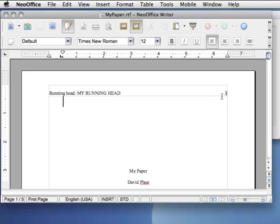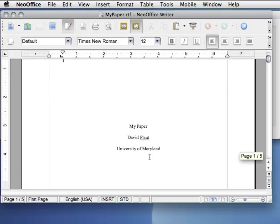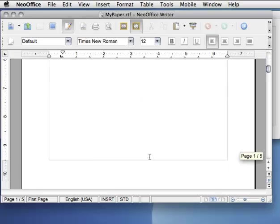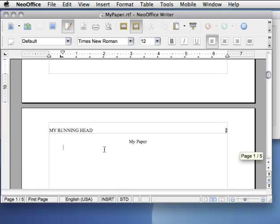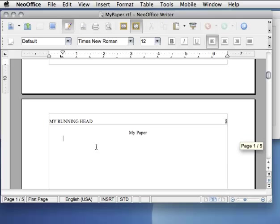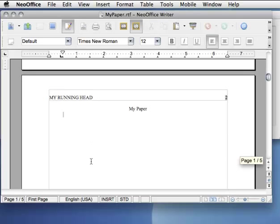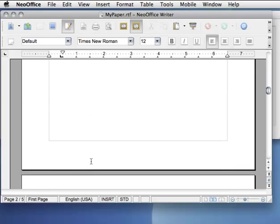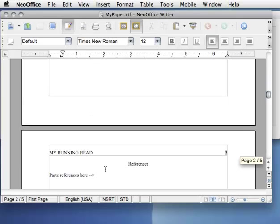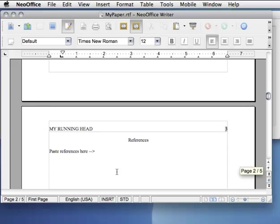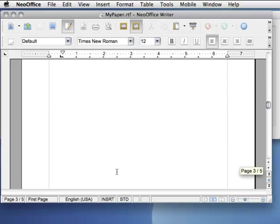Here's my running head, my page number, my title page. Here's the second page where you can just start typing the body of your paper. And down here is a reference page.